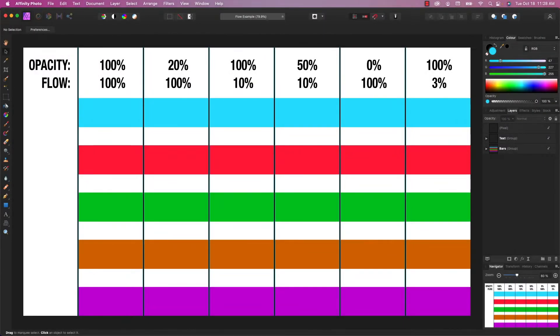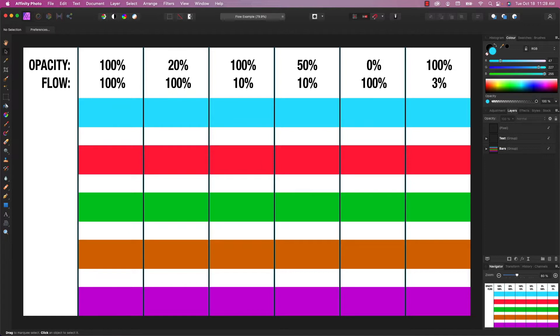Hey, welcome to another edition of Apple A Day. In today's episode, I'm going to do a quick tutorial on the differences between flow and opacity when using a brush in Photoshop or Affinity Photo, Capture One, any number of applications. This basically applies across the board to all applications.